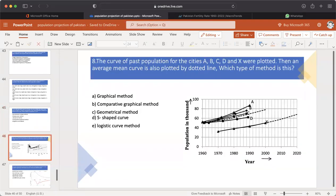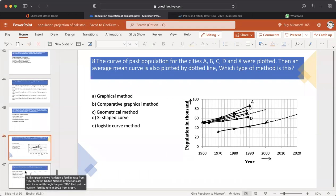MCQ number 8: The curves of past population for cities A, B, C, D, and X were plotted. Then an average mean curve is also plotted by a dotted line as shown in the graph. Which type of method is this? A. Graphical method. B. Comparative graphical method. C. Geometrical method. D. S-shaped curve method. E. Logistic curve method. The answer is B — Comparative graphical method.